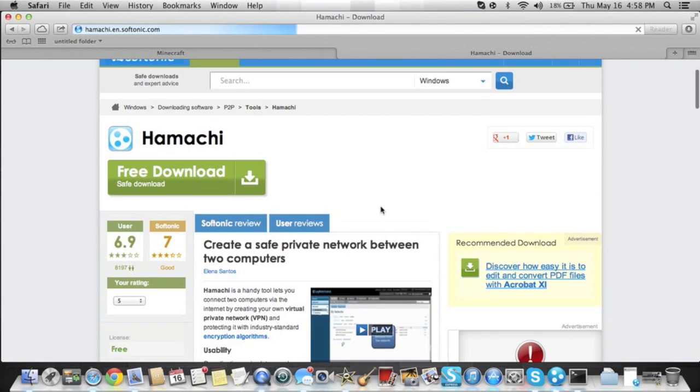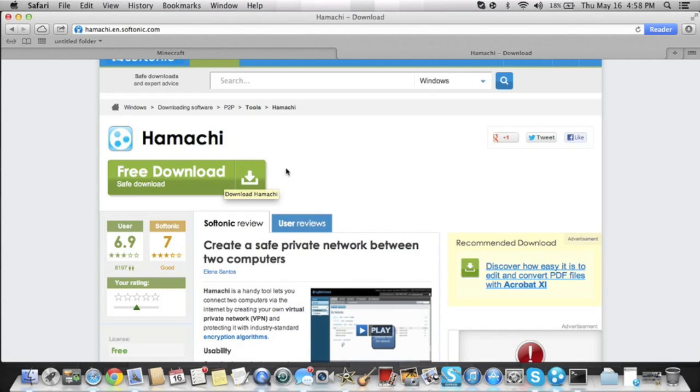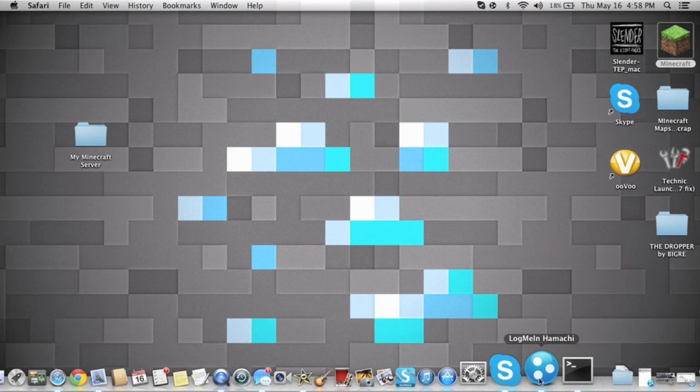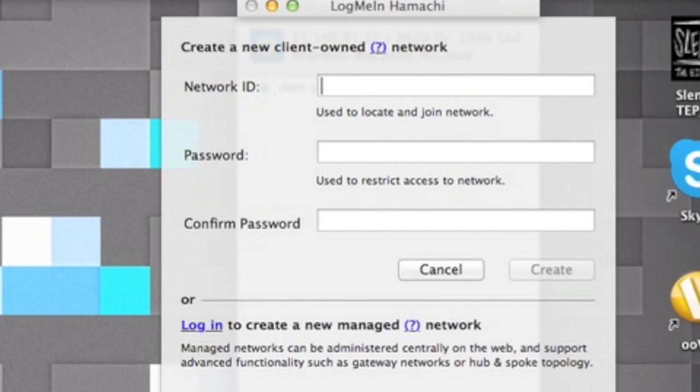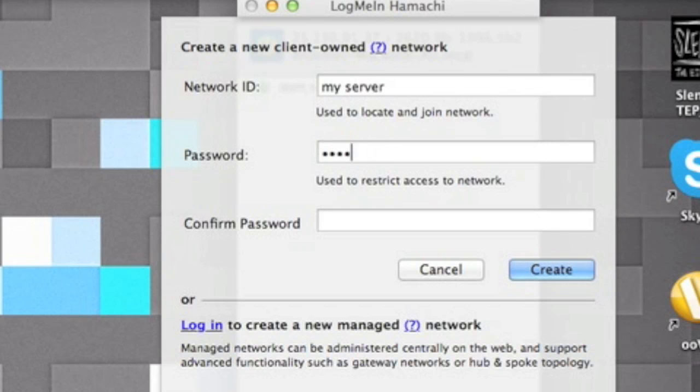It'll bring you to this. It's a free safe download, don't worry about it. I have it, it hasn't given my computer a virus. I've never had any problems with this. So hit download. And then when it downloads, you're going to want to open it up and then it's going to say create a network. So what you're going to do is create a password. It can be anything you want.